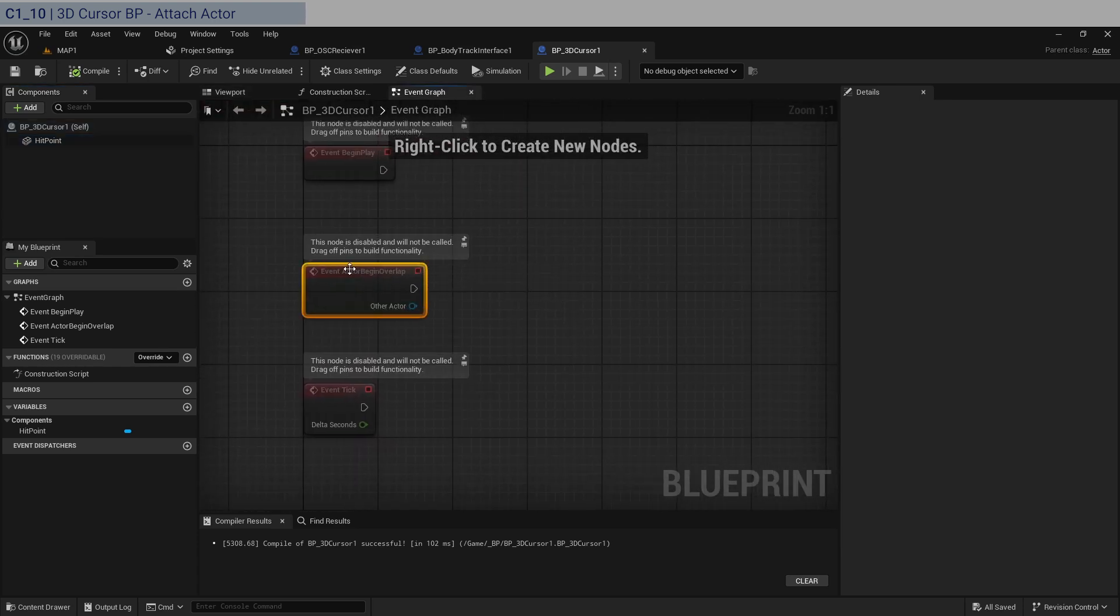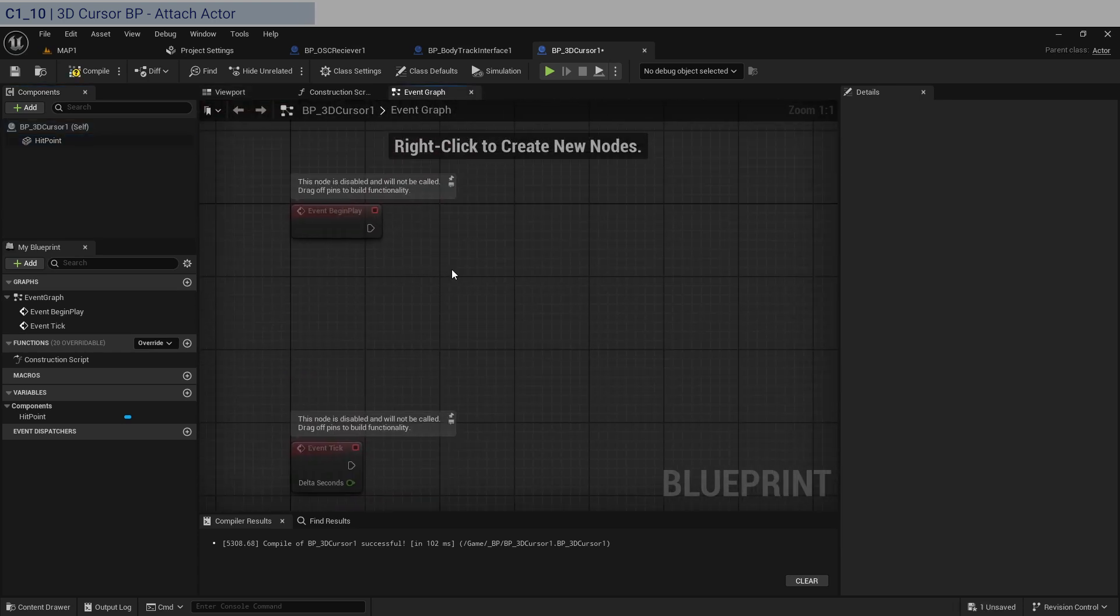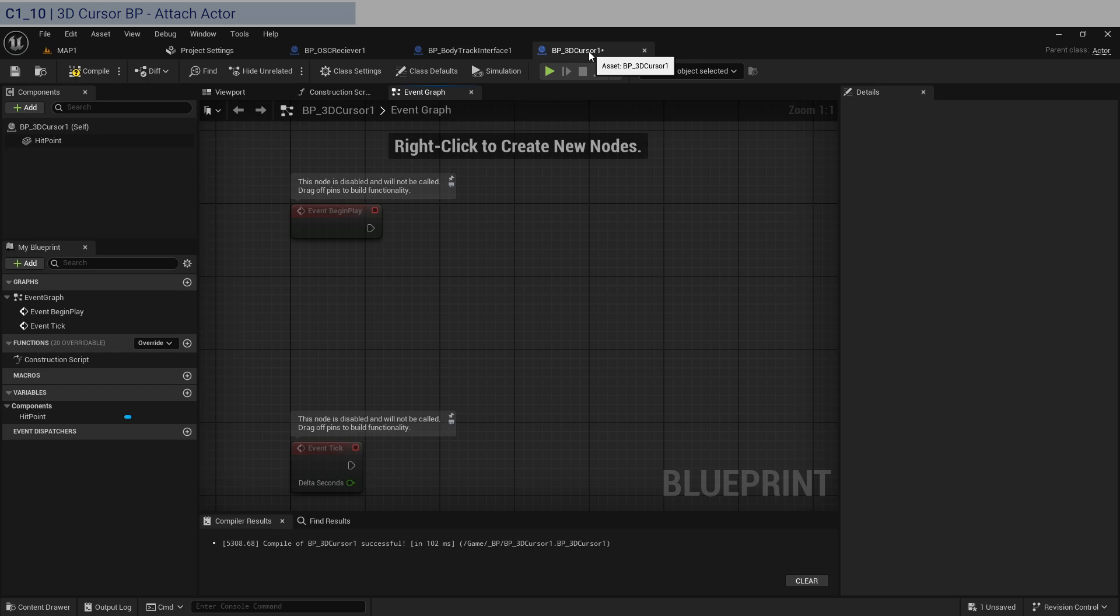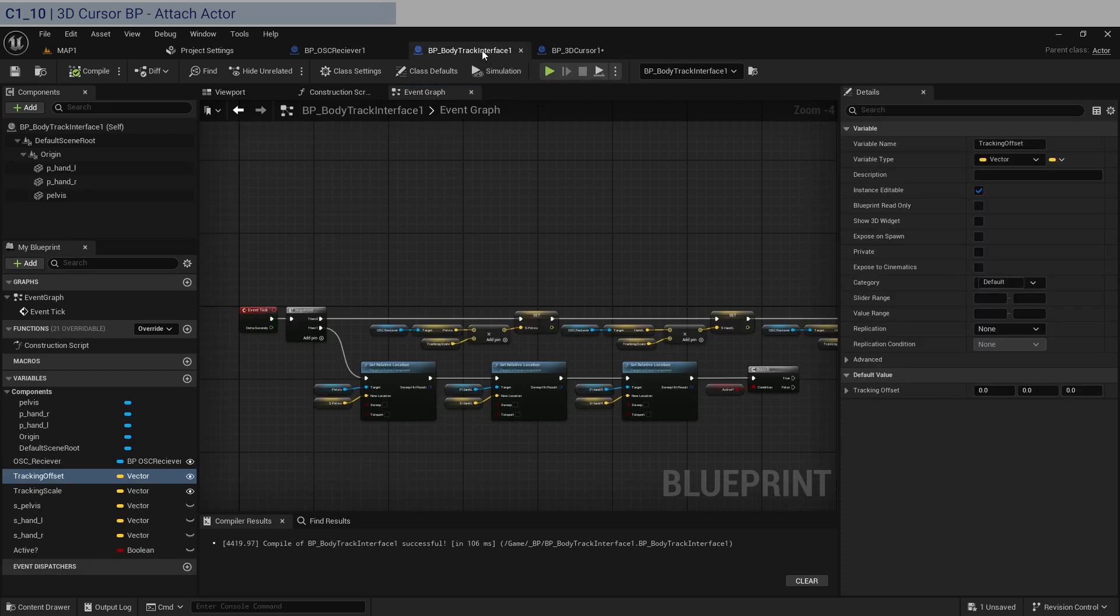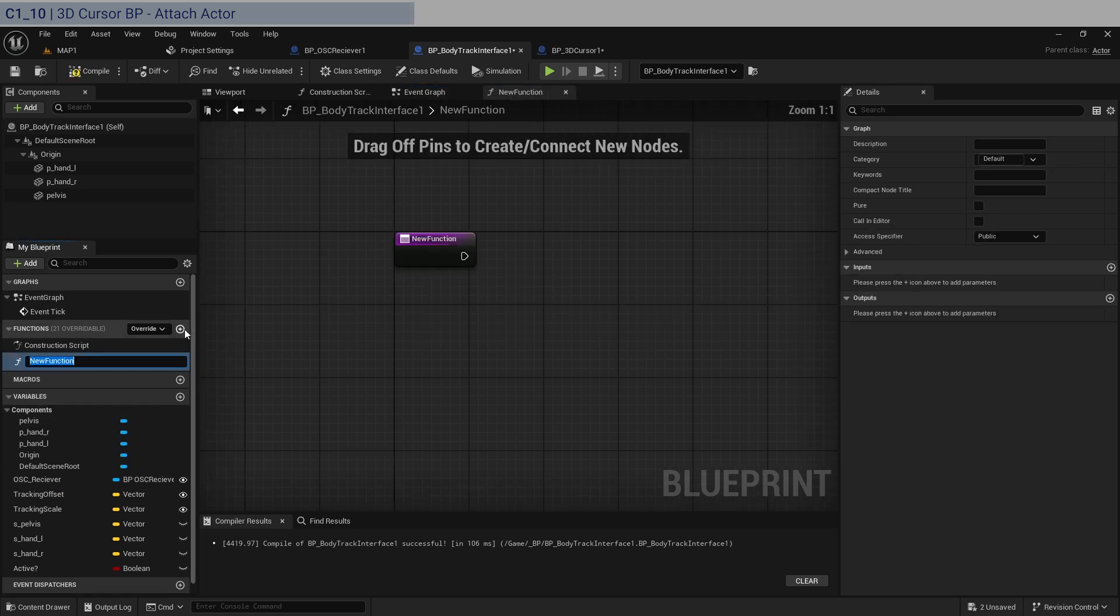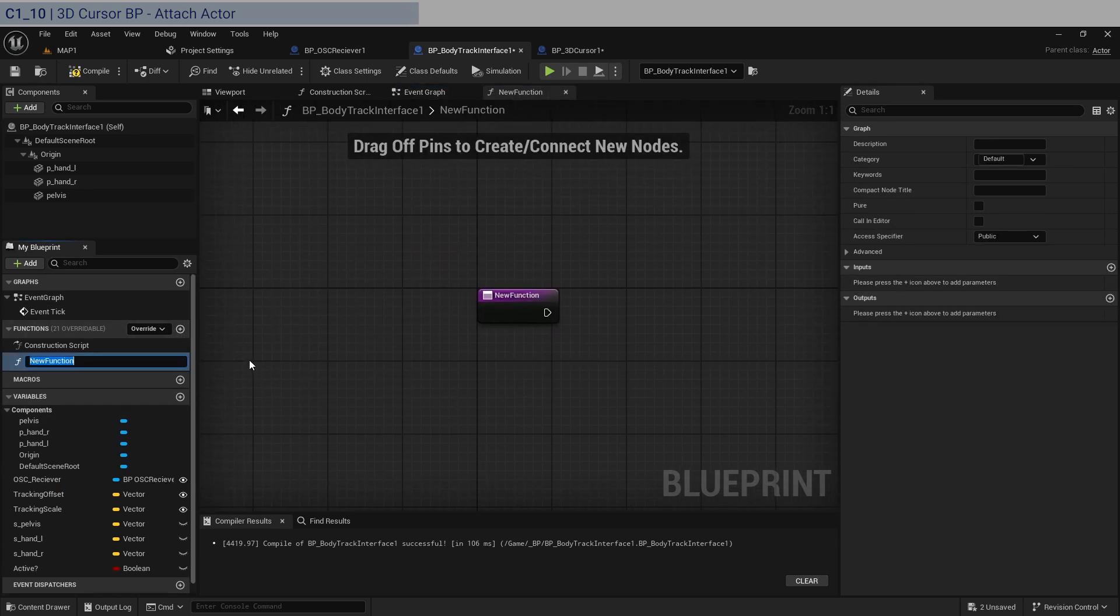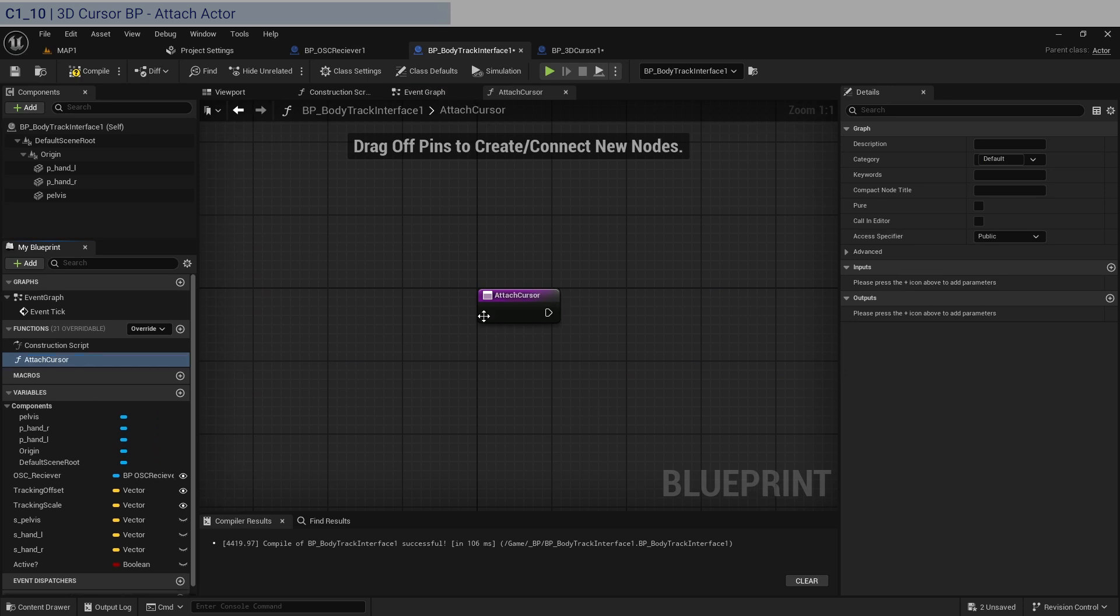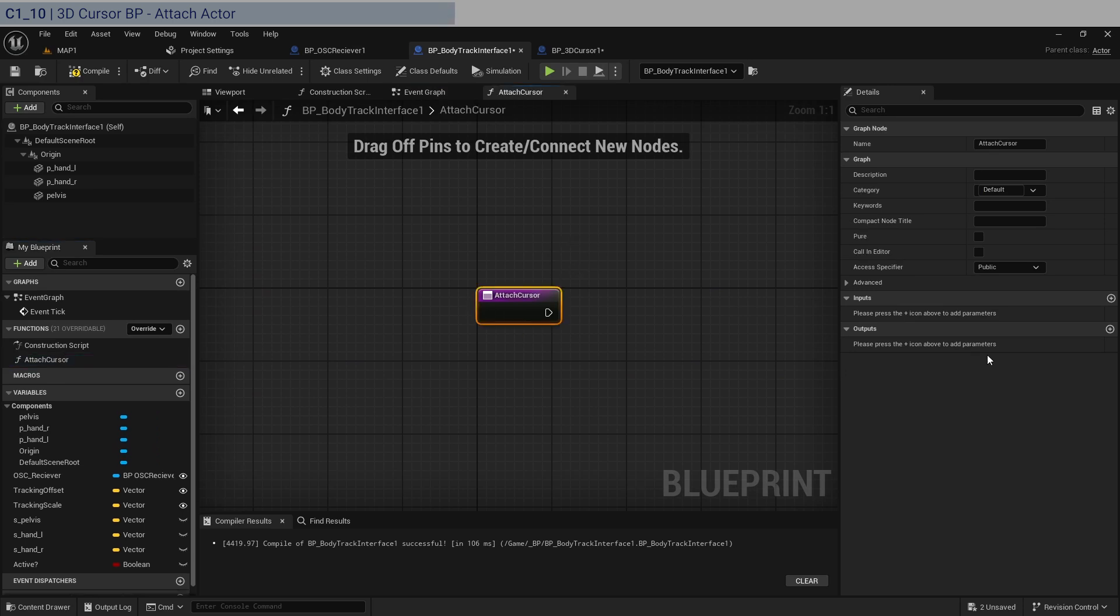Now here, what we first need to do is this is going to be the mouse and it needs to track the position of our hands, either if it's left or right. I want to be using the function called attach actor to component and we need to do that in the body track interface. We need to create a new function. So attach cursor to hand.